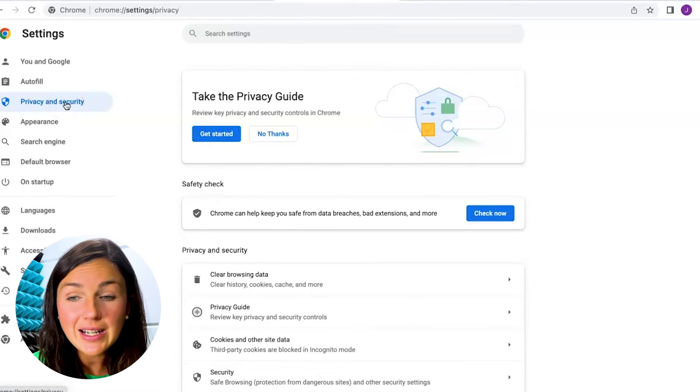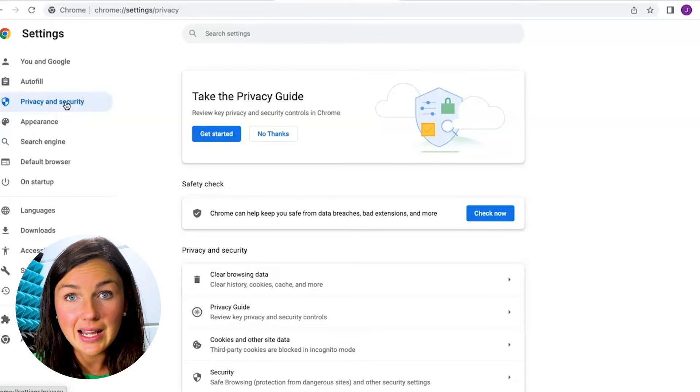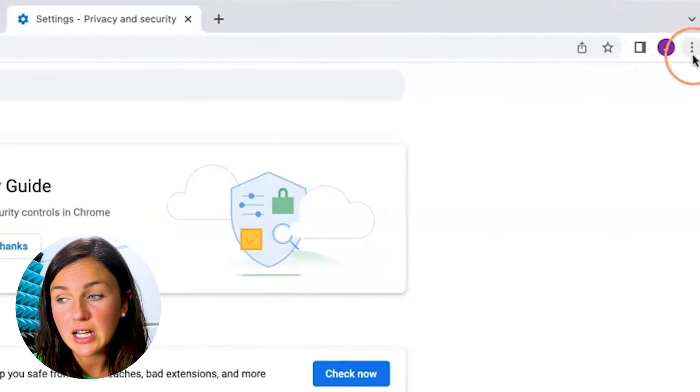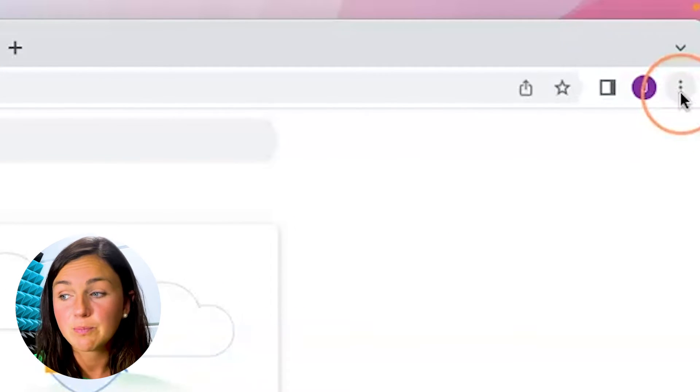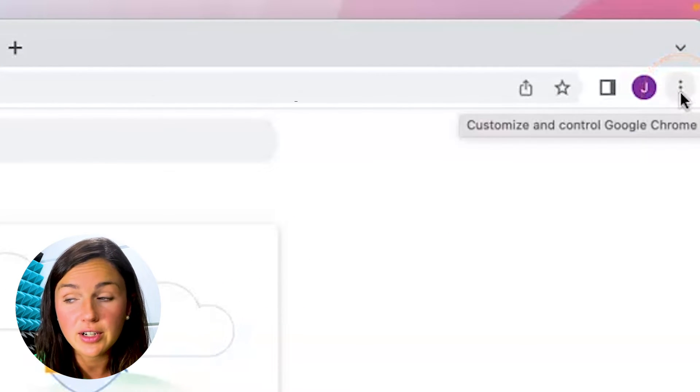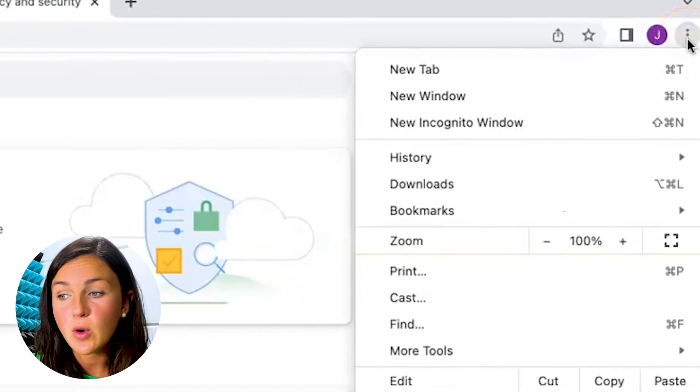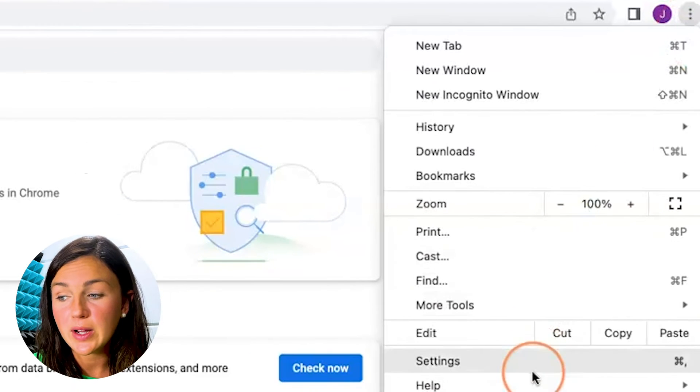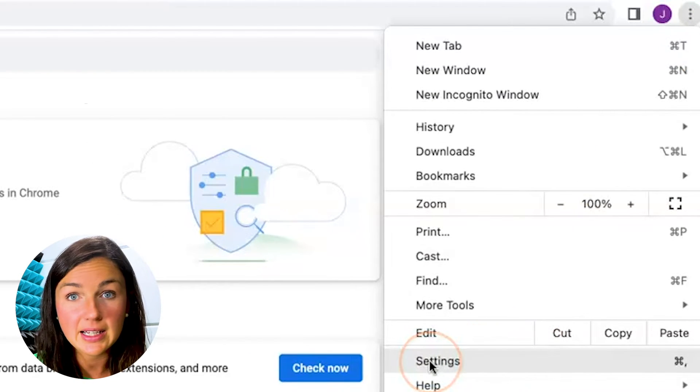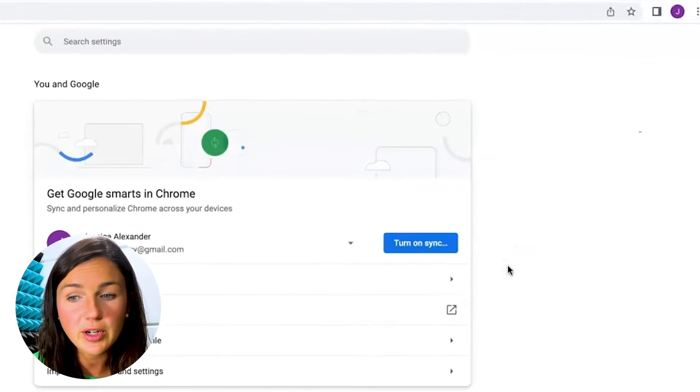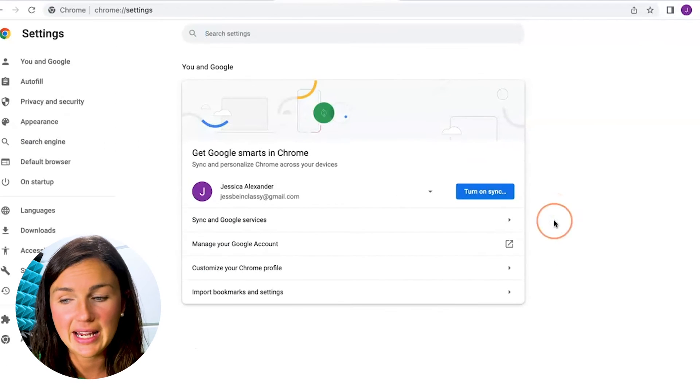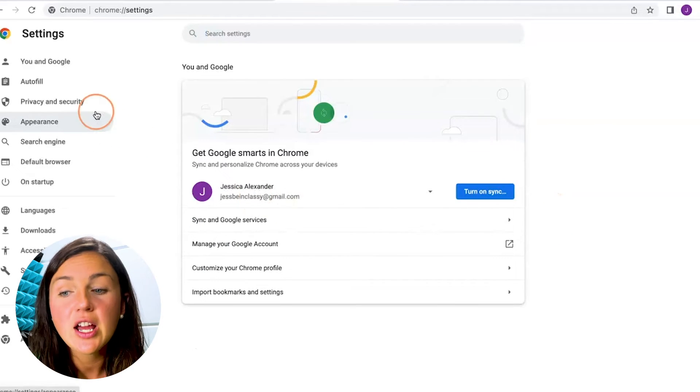Now another way to get to this settings is on the top right corner there are three dots. If you click on the three dots that will also bring you into the settings. If you click on settings at the bottom it's going to bring me to this same page here.